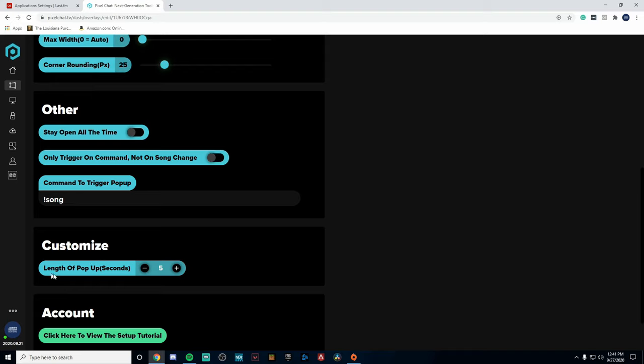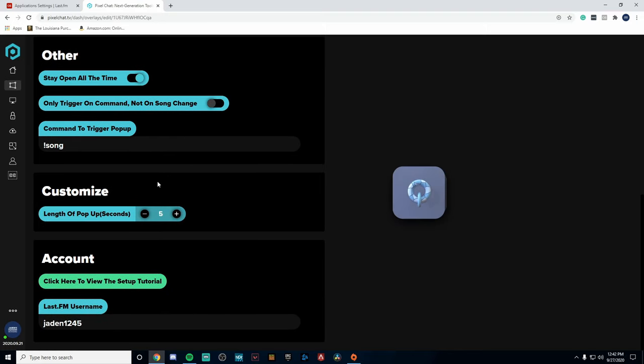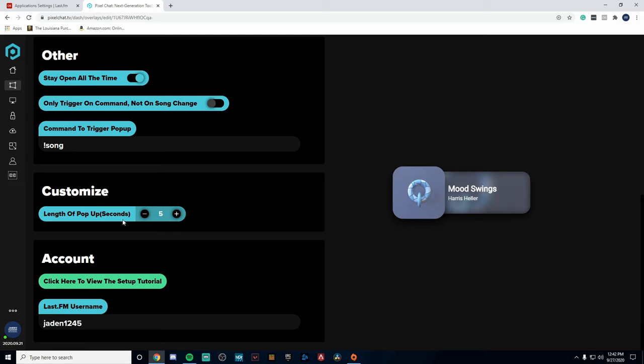Now this is up to you. I'm going to keep mine open all the time just to show you guys how this works, but if you wanted to set a specific length and it would pop up every five seconds, that is all up to you.